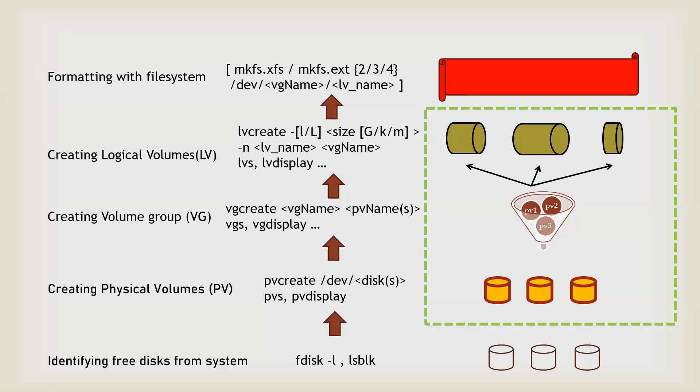Just give mkfs and the relevant file system type and the complete storage path. That should be like the dev, the volume group name, and the logical volume name which you want to play with. Now the file system is formatted and ready to be used.